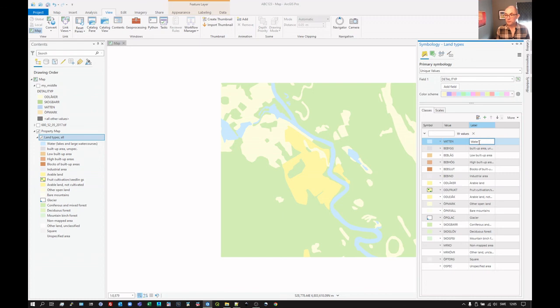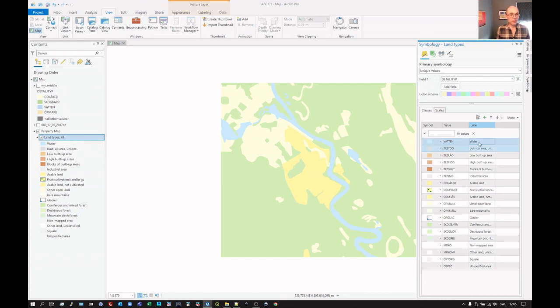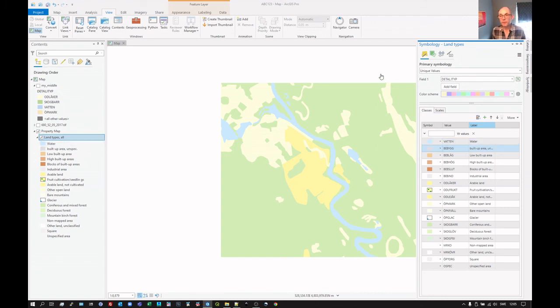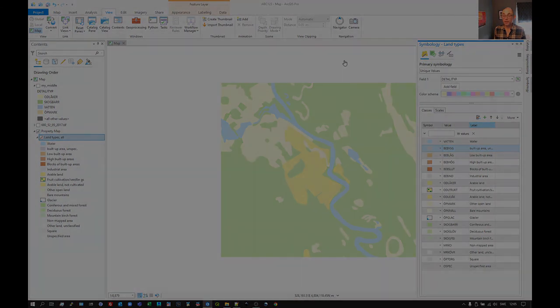We can change that name to something else. Just remove all of that. And it just becomes water. That's something we could do. That is adding a layer file.